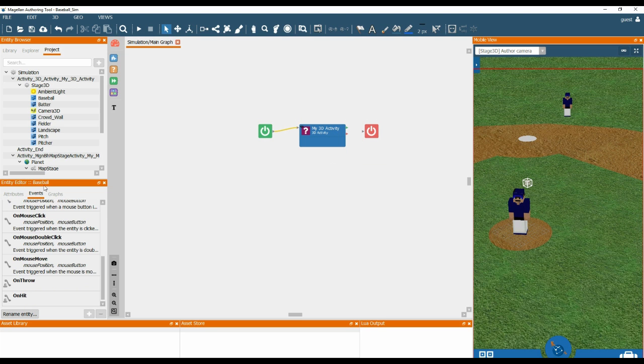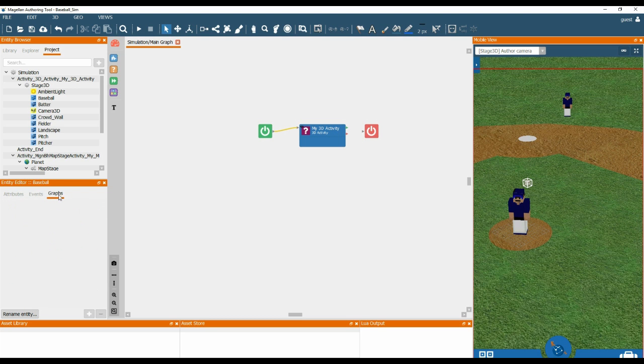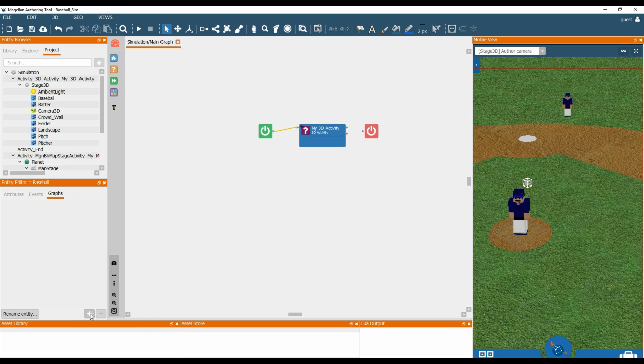So within the entity editor, if we click on graphs, currently the base ball has no graphs. There are two ways we can add a behaviour graph. We can use the add behaviour graph icon at the bottom of the entity editor here, or we can double click on the actual 3D object itself and create a behaviour graph that way.